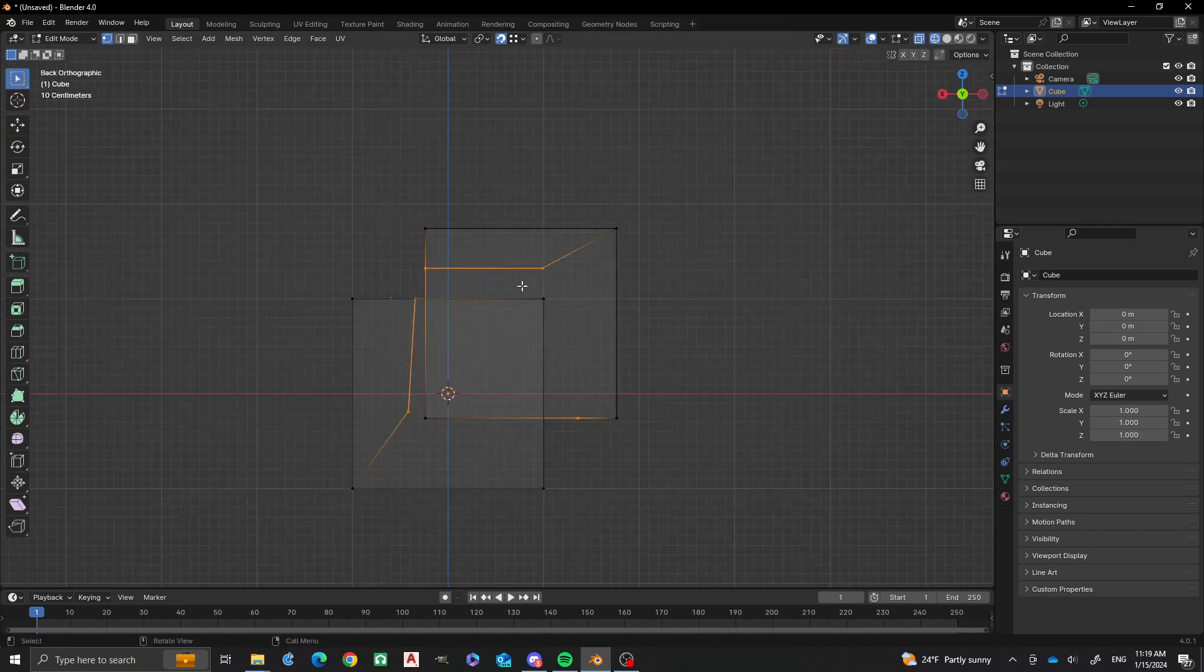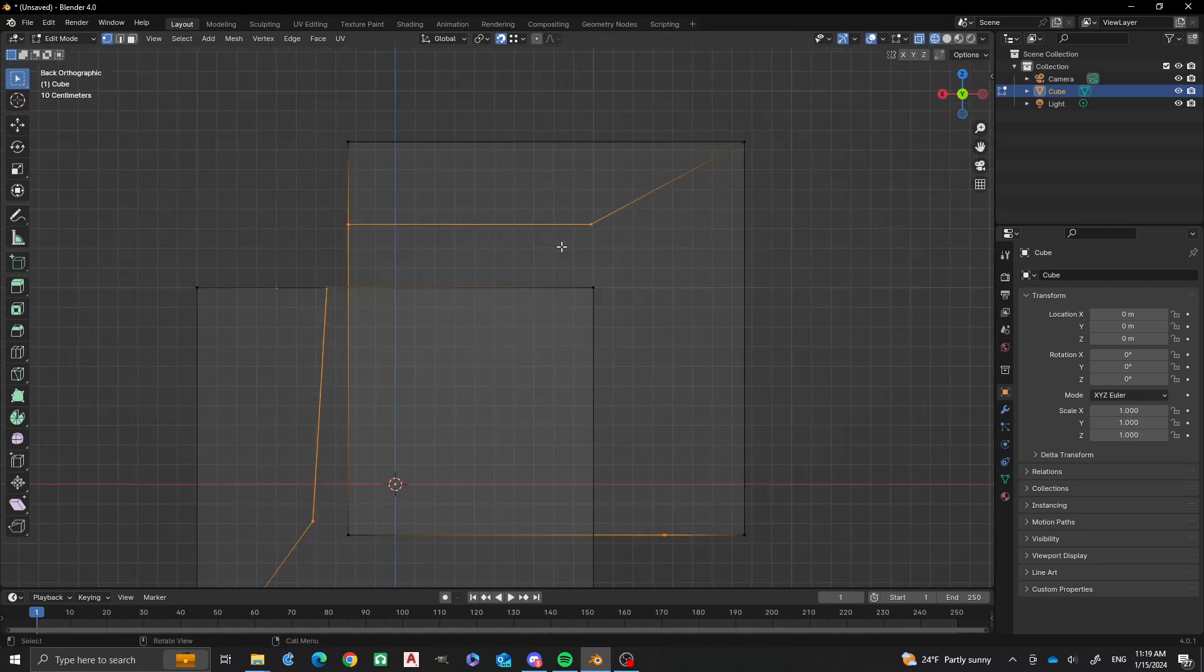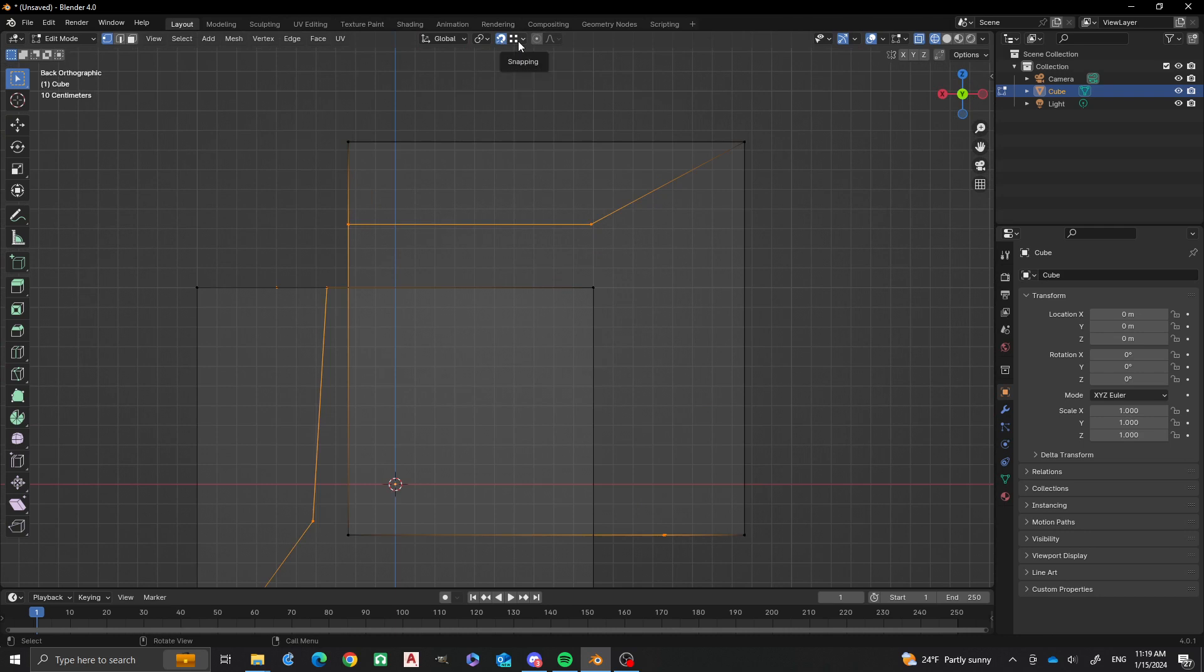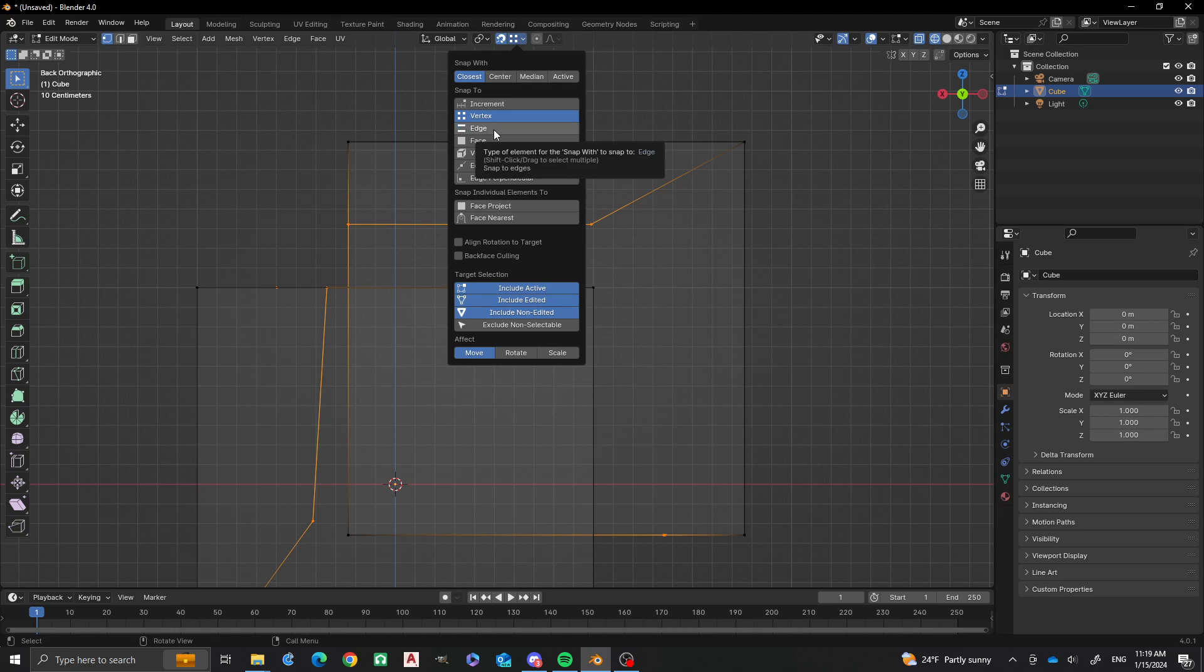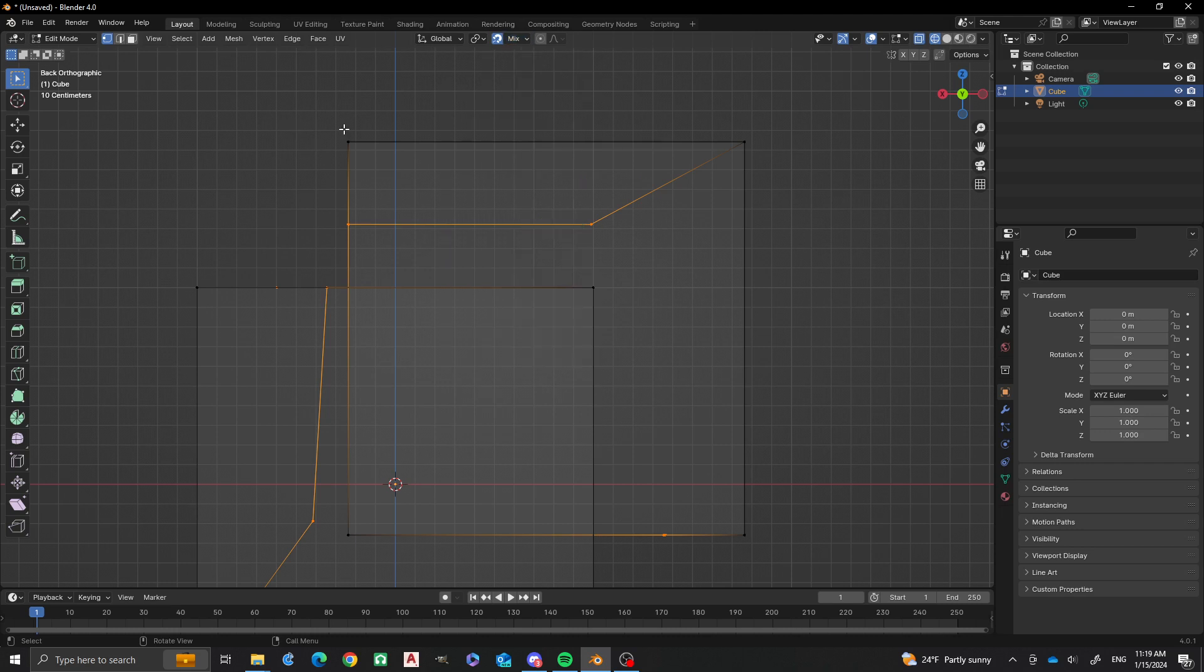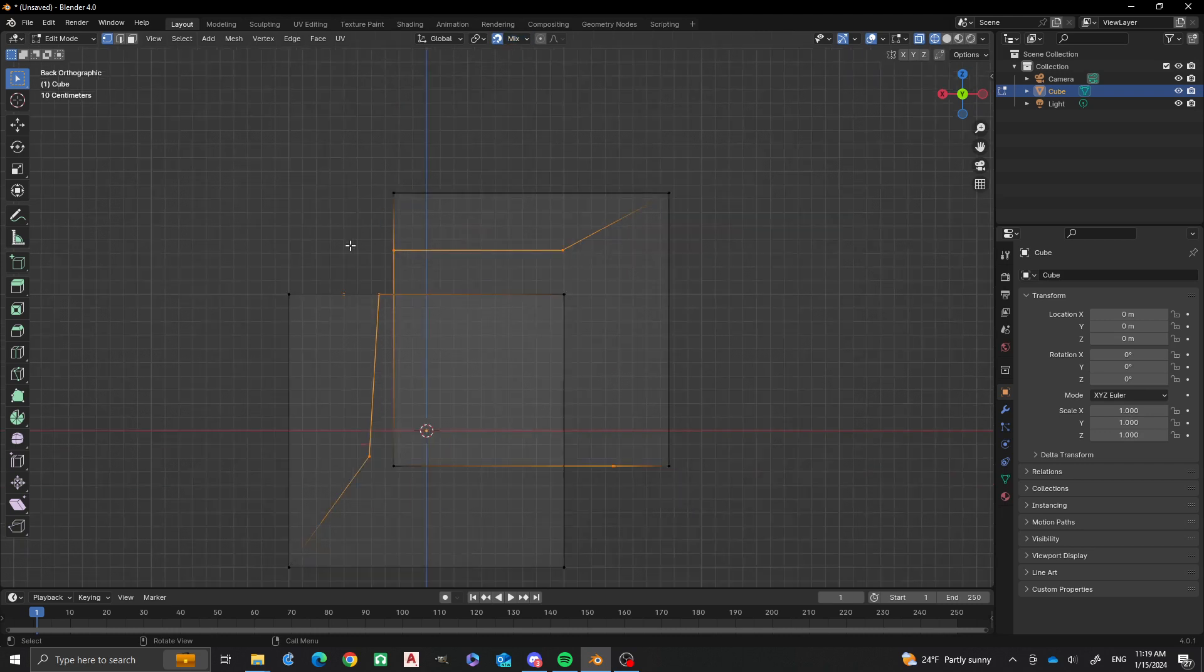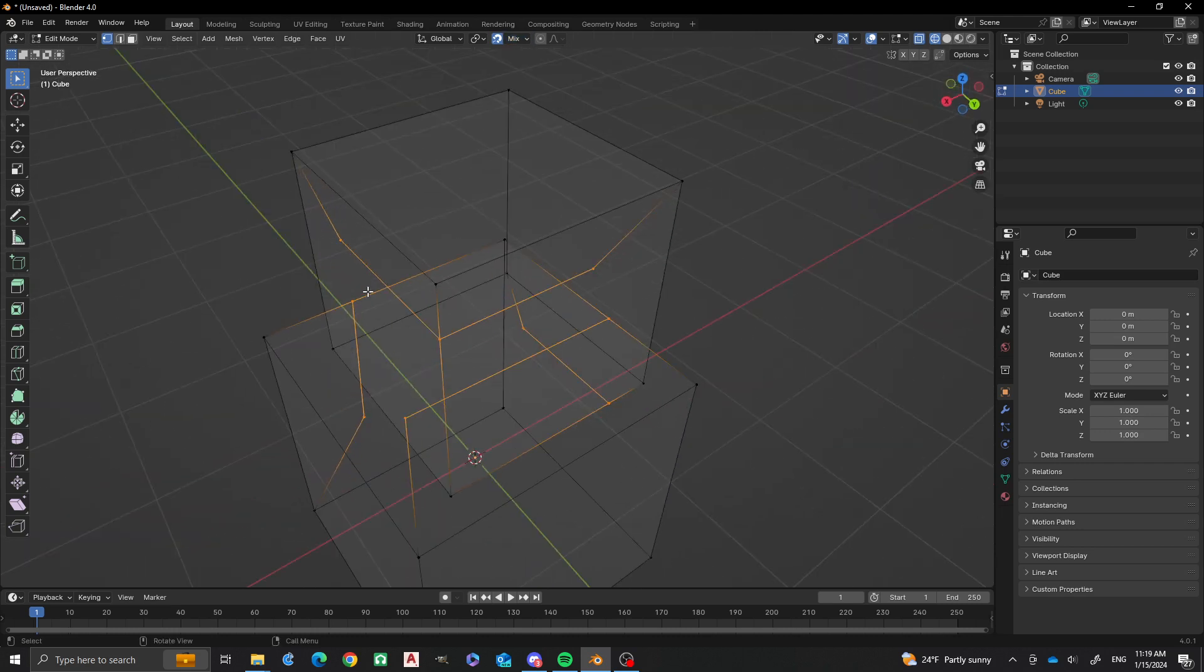Okay, so now what we're going to do is we're going to take our snaps here. You'll see that I have vertex. And I'm going to include edge by doing a shift select on that, and face. Right? So now we're going to take a look at these.